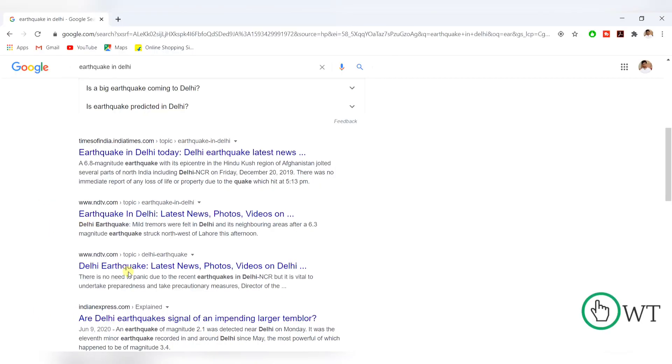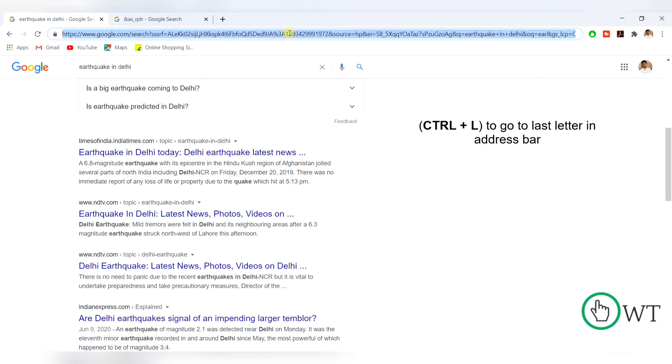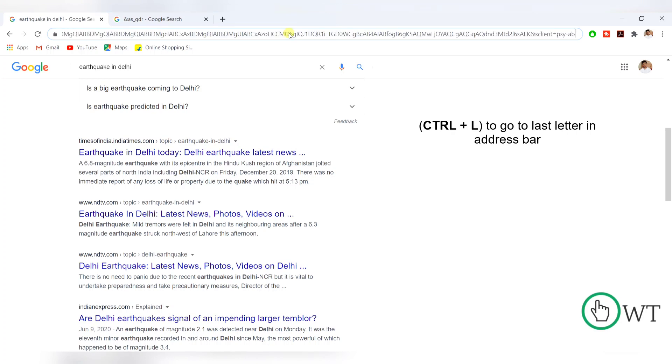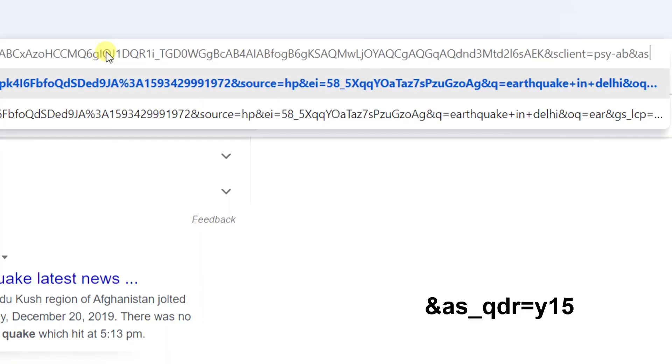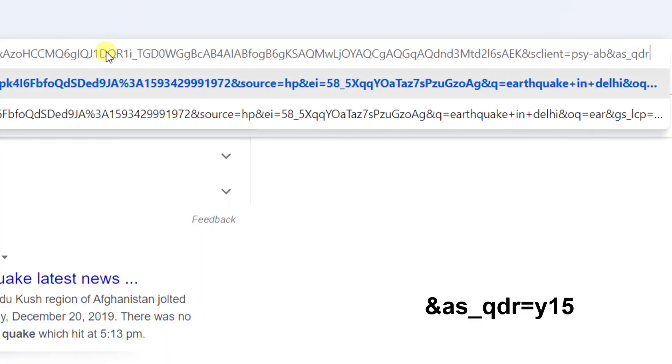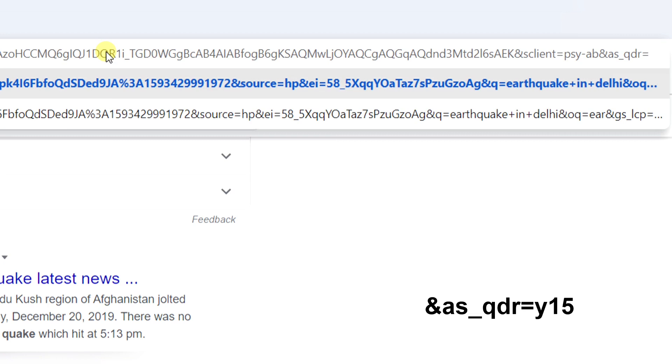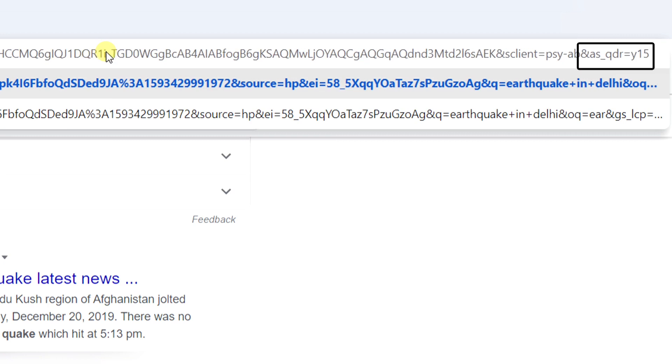So to get the publishing date in all the search results, what we can do in the address bar, I need to type ctrl plus l to go to the last of this address. And after that, I need to type ampersand as underscore qdr equal to y15. This 15 is for 15 years data.